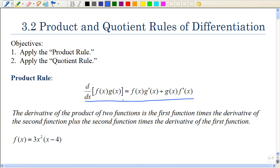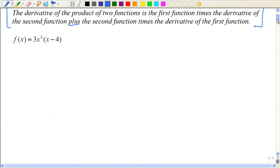Now that looks kind of complicated, but I want you to look at these words. The derivative of the product of two functions is the first function times the derivative of the second, plus the second times the derivative of the first.